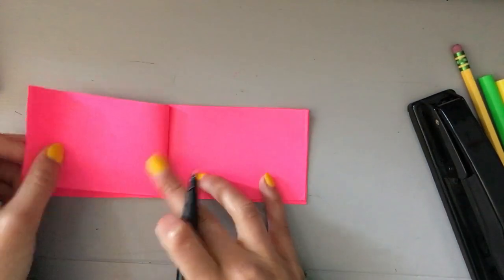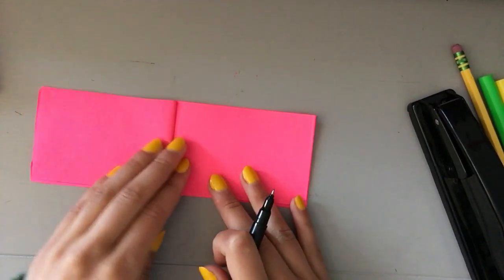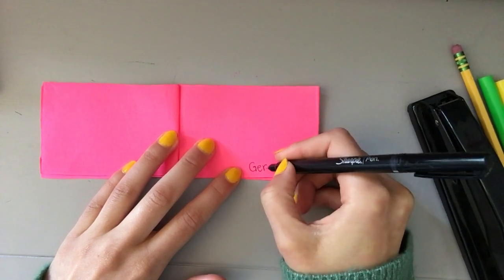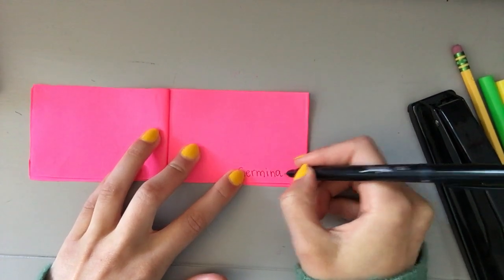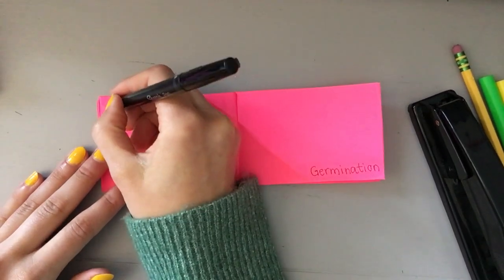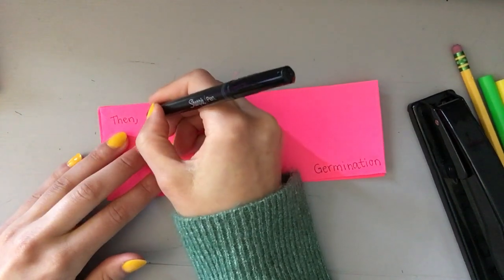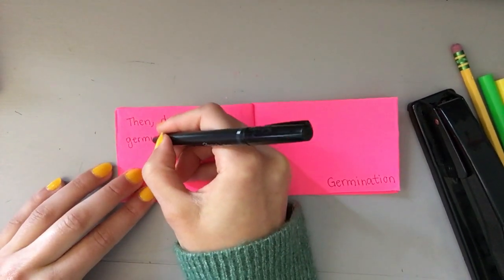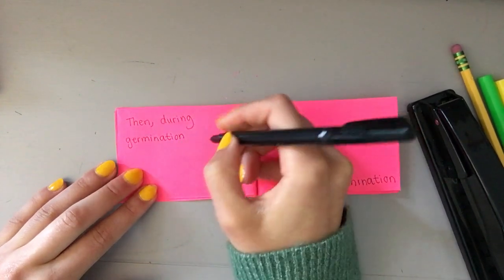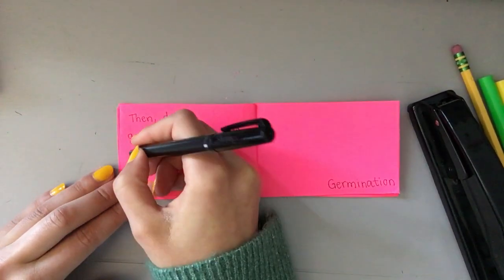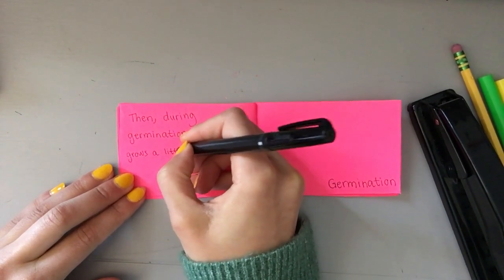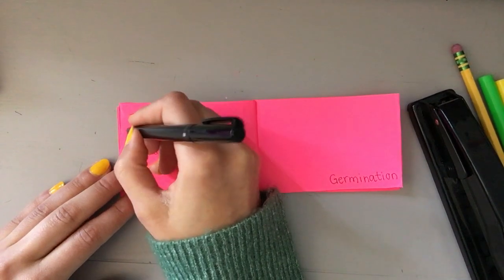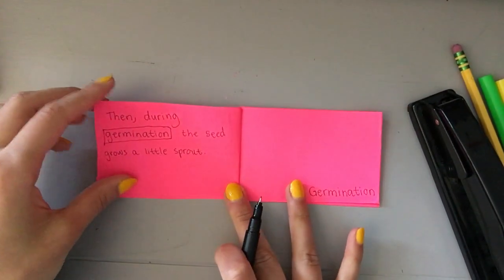The next part of a plant's life cycle or a plant's story is called a big fancy word that I'm actually going to write over here off to the side on my illustration: germination. I'll explain this process. During germination, the seed grows a little sprout.